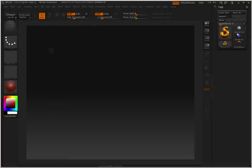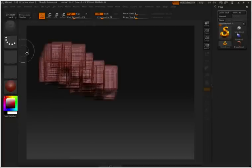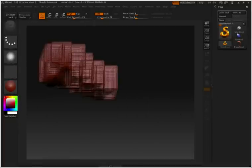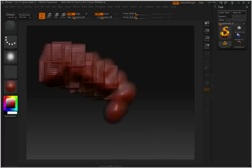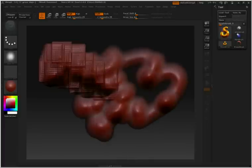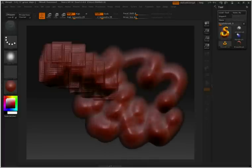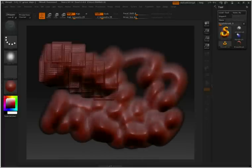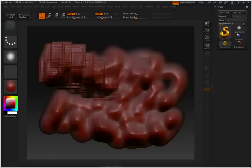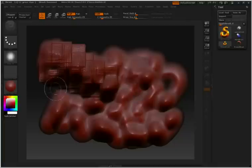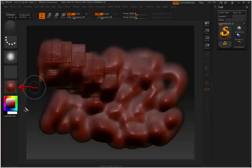So let me just paint in a couple of pixels here so that we have something to work with. Now currently you'll notice that the button that is pressed is MRGB, which means that I'm painting both with color and material. Now if we take a look down here at the bottom we see that there is a palette for materials and there's also a palette for colors.